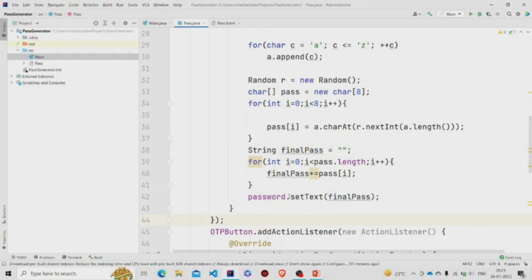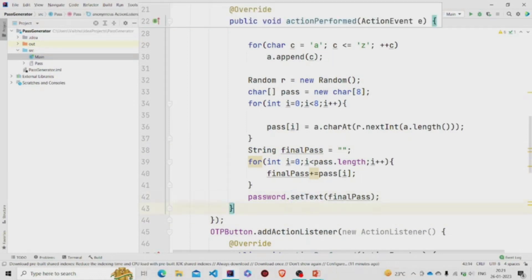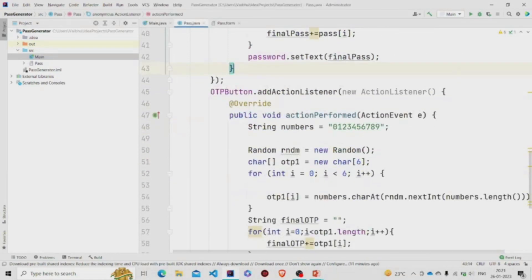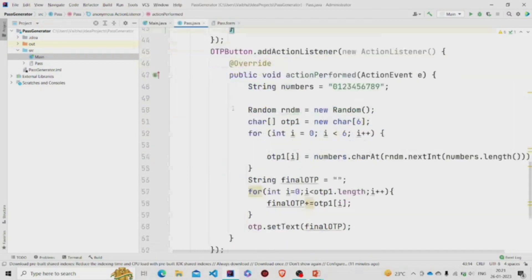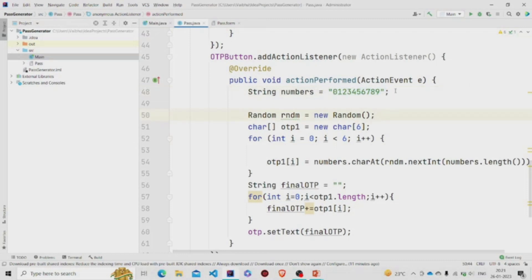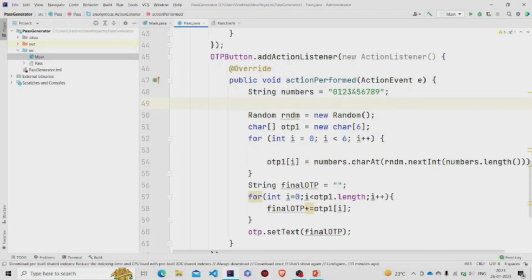Using setText, password was the JLabel. Similarly, I am doing it with the OTP—just the string will change. The string will be from zero to nine numbers, so we are just randomly picking any character which is a number, and then setting this array OTP. Then finally converting it into the string and setting this OTP.